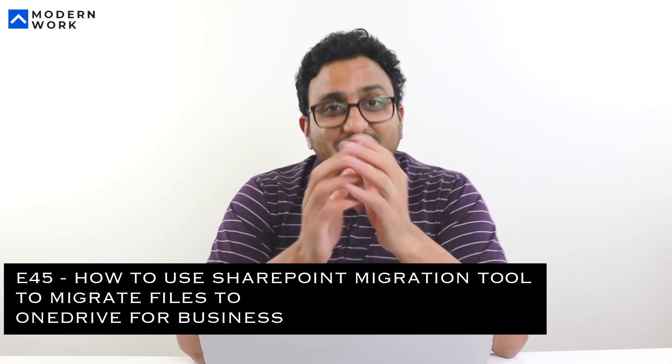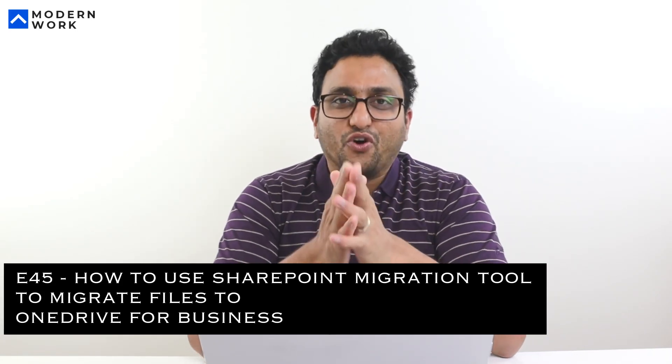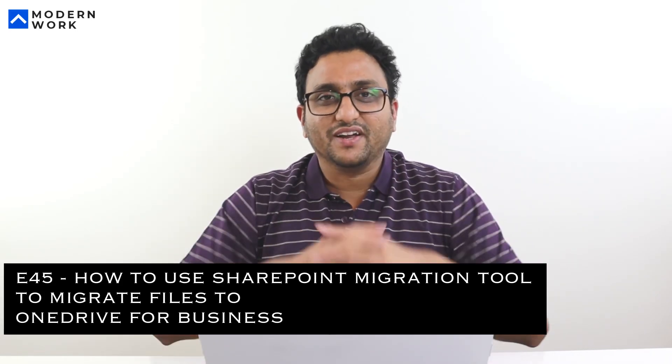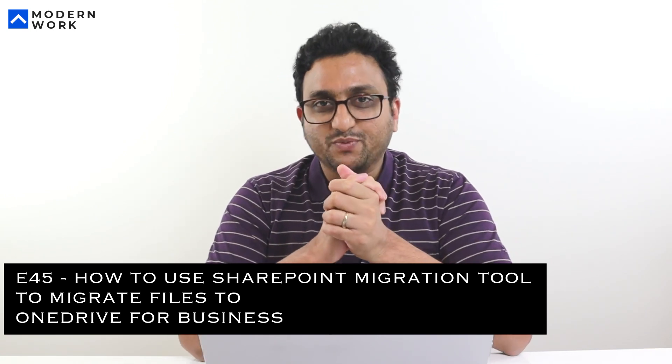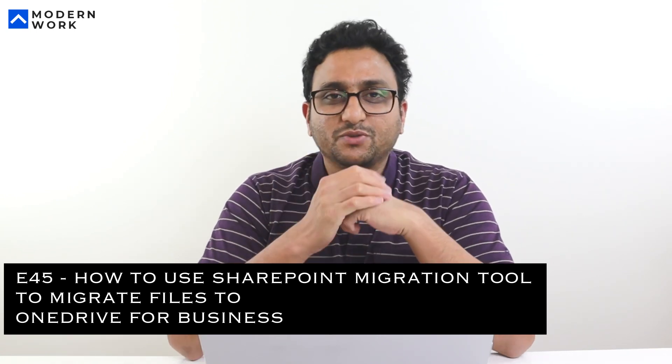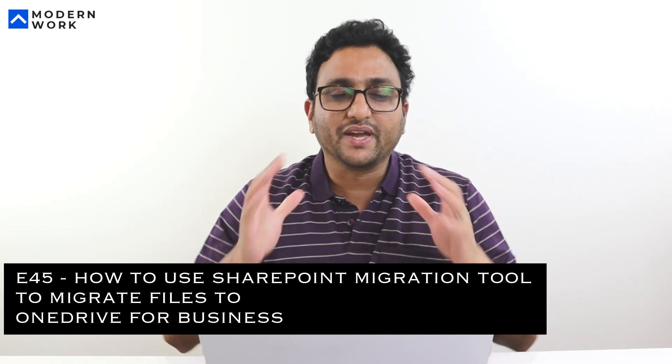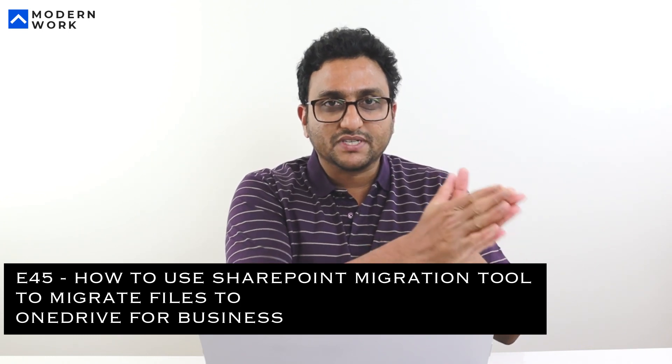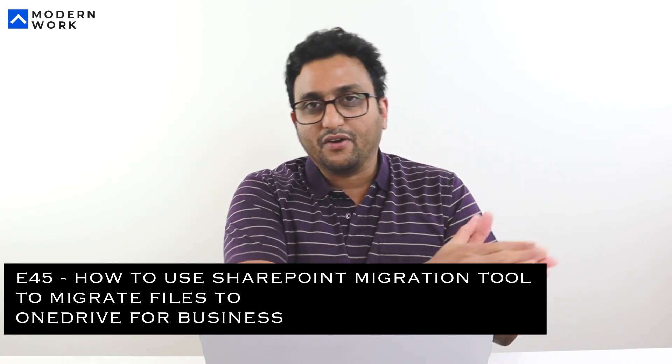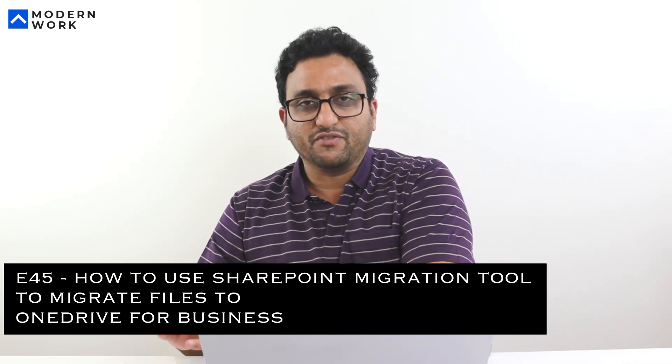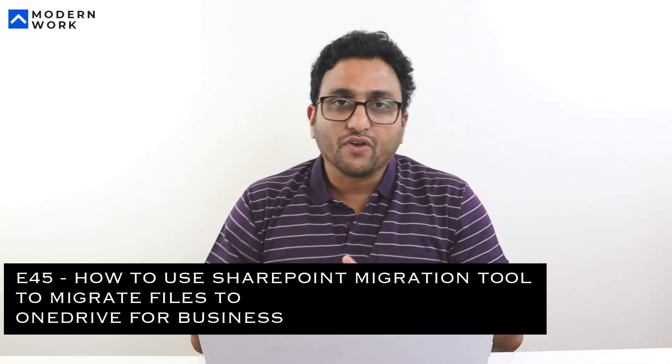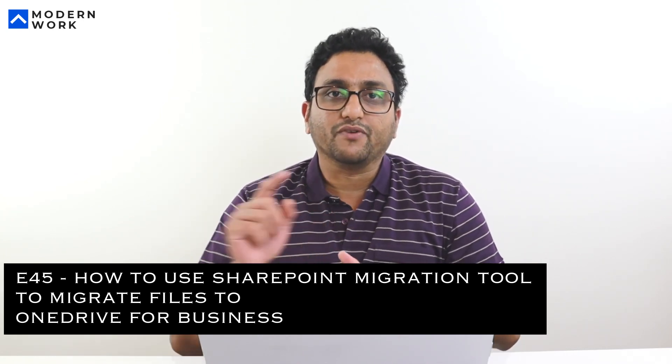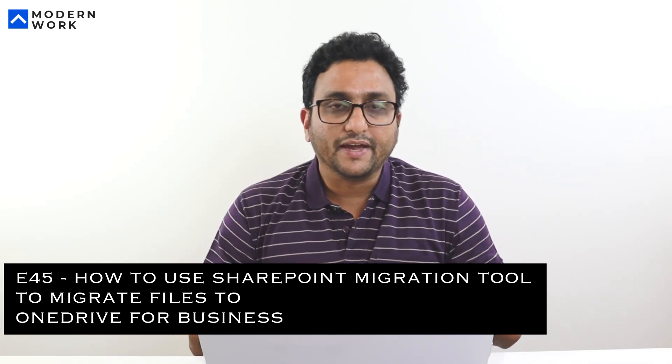Hi there, this is Jag, your Office 365 daily vlogger. In yesterday's video, we spoke about four different ways of moving your personal work files into OneDrive for Business. One of the ways is to use the SharePoint Migration Tool. Don't let the name fool you—it's not just for SharePoint, it's also for OneDrive for Business. In this video, we'll look at how to use the SharePoint Migration Tool to move some sample data across. Let's jump in and have a look.